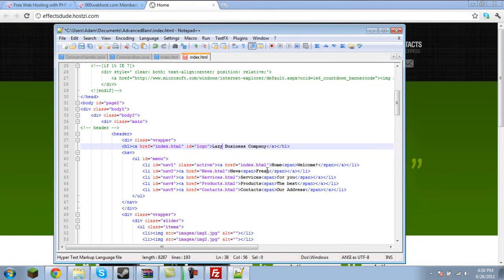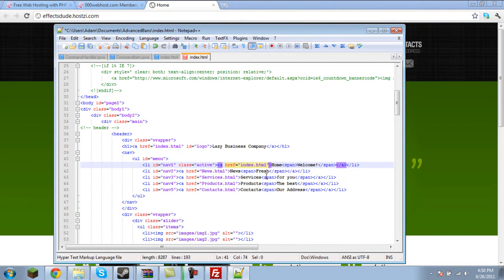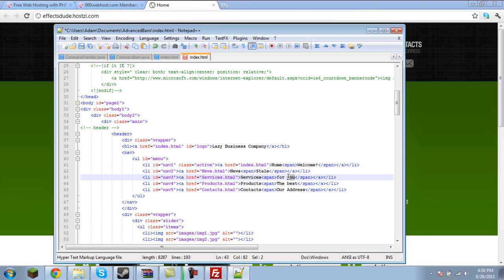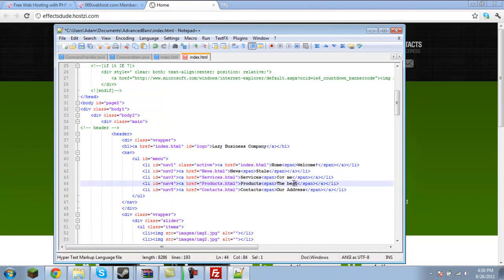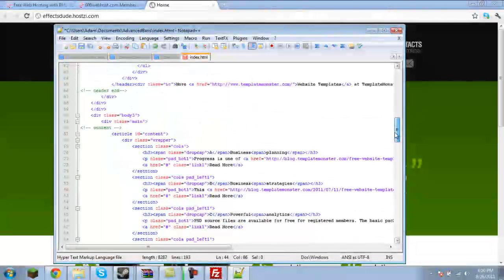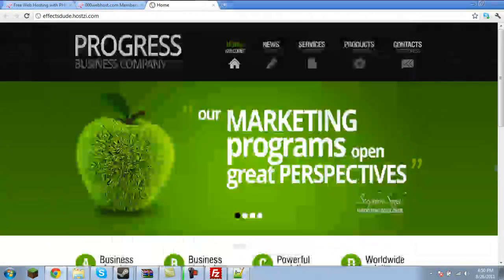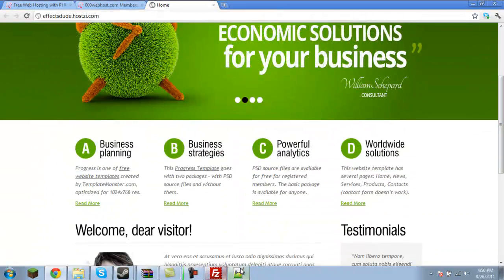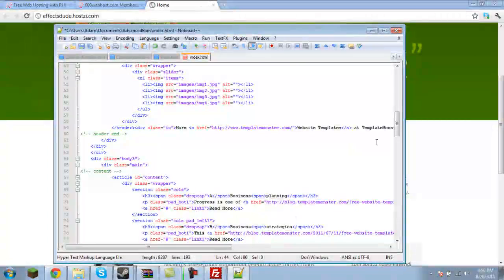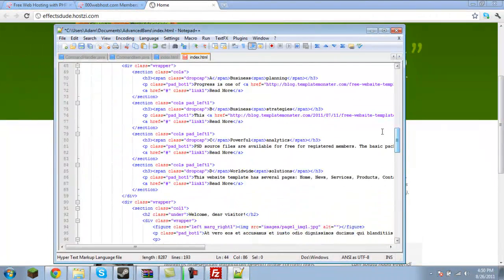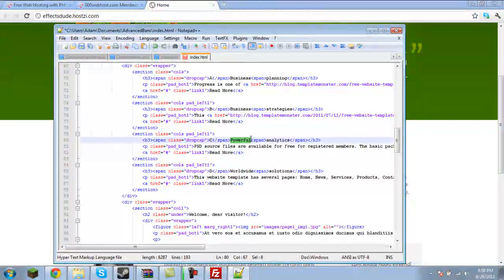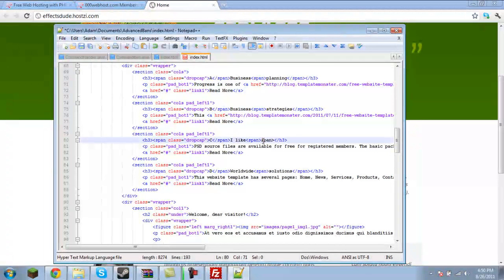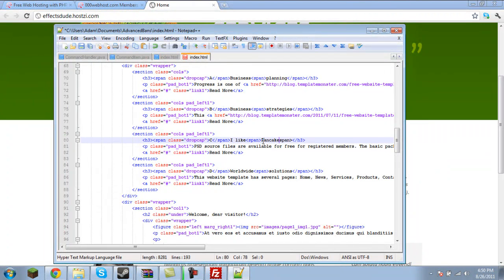And then we'll change some of this stuff. So, it says Progress Business Company. We'll change it to Lazy Business Company. And then we'll click Home. Welcome. We'll just leave that. News. Stale. Not fresh. Stale. Services. For me. Products. The worst. And we'll just leave that the same. I don't really care. We'll just change a few things like Powerful Analytics. Let's say we want to change that. So, we'll go ahead and find Powerful Analytics, and we'll change it to I like Pancakes.